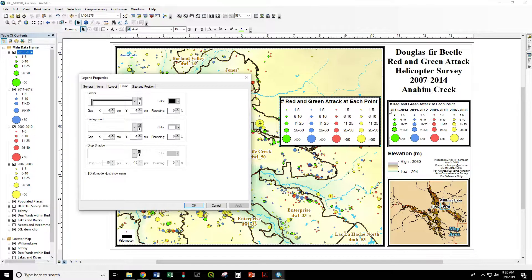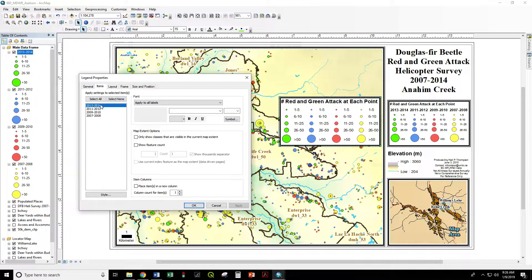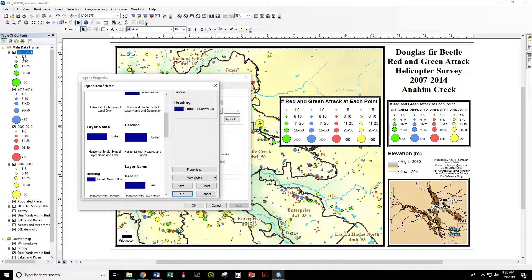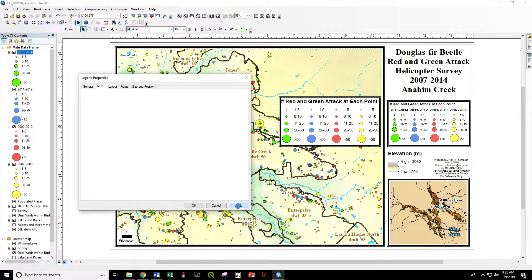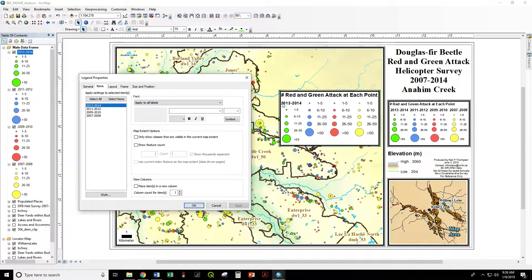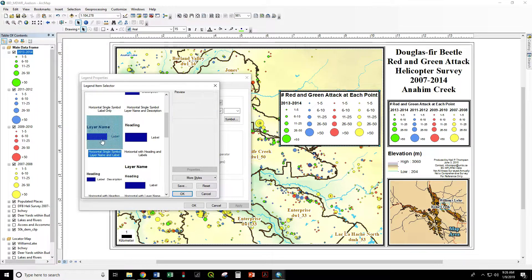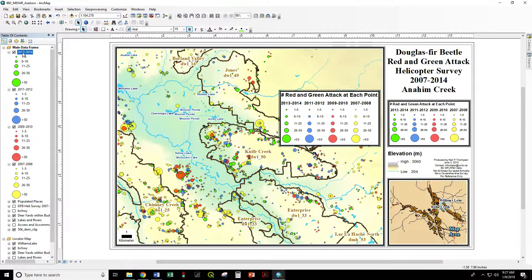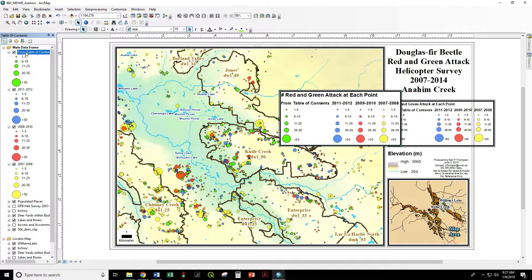You'll notice we don't actually have any of this text — it's not reading the text from the table of contents. The reason is the style is trying to read a heading rather than the layer name, and this layer has no heading — it's just the layer name. Let's try "layer name and label." Apply. Now it's reading that in. We have to do this for each one, or we can select all, change the style, and apply. Now it's reading off from the table of contents.